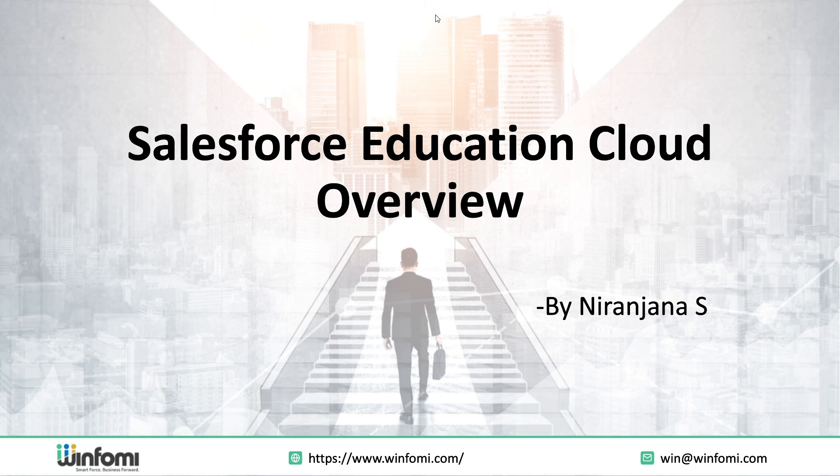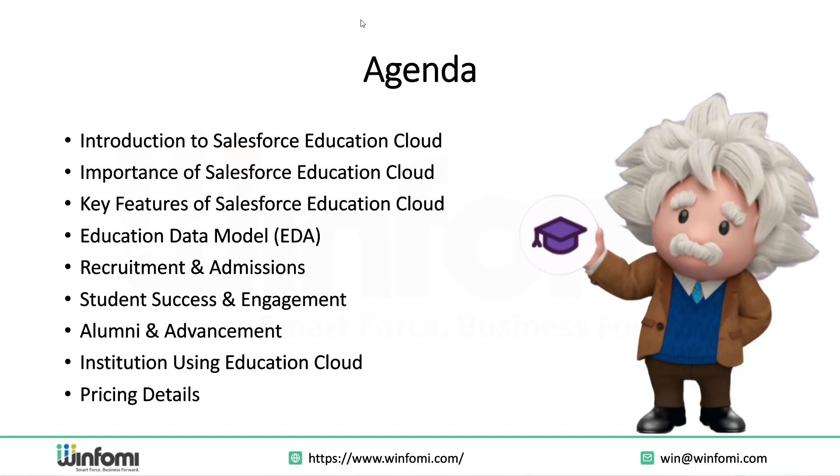Whether you are part of a school, college, or university, this solution can completely transform how you manage student relations and institution operations.